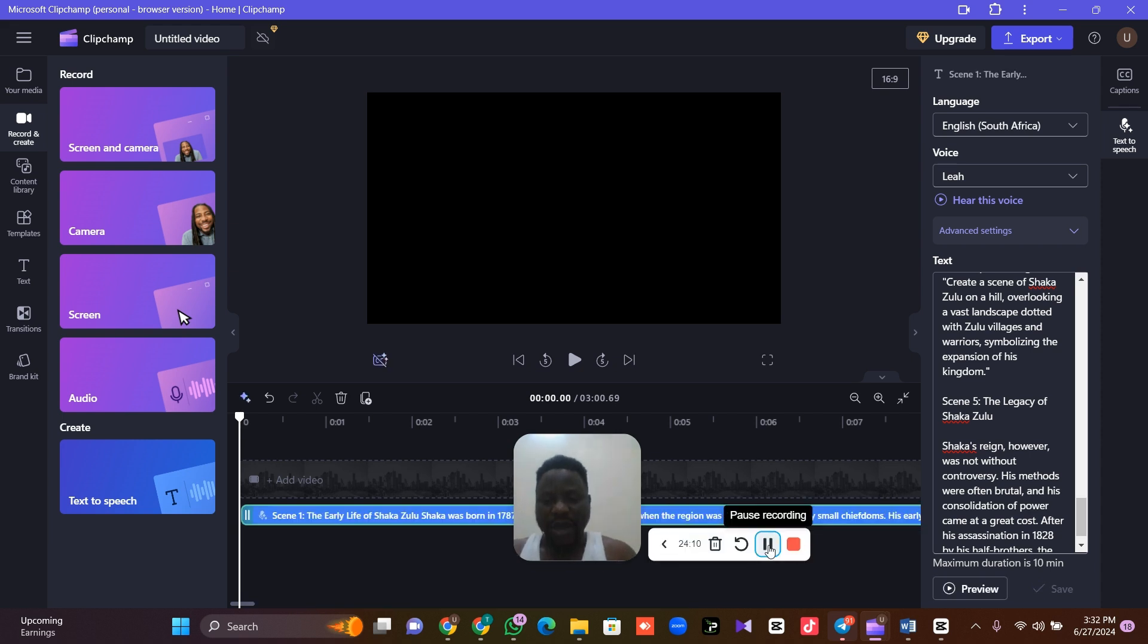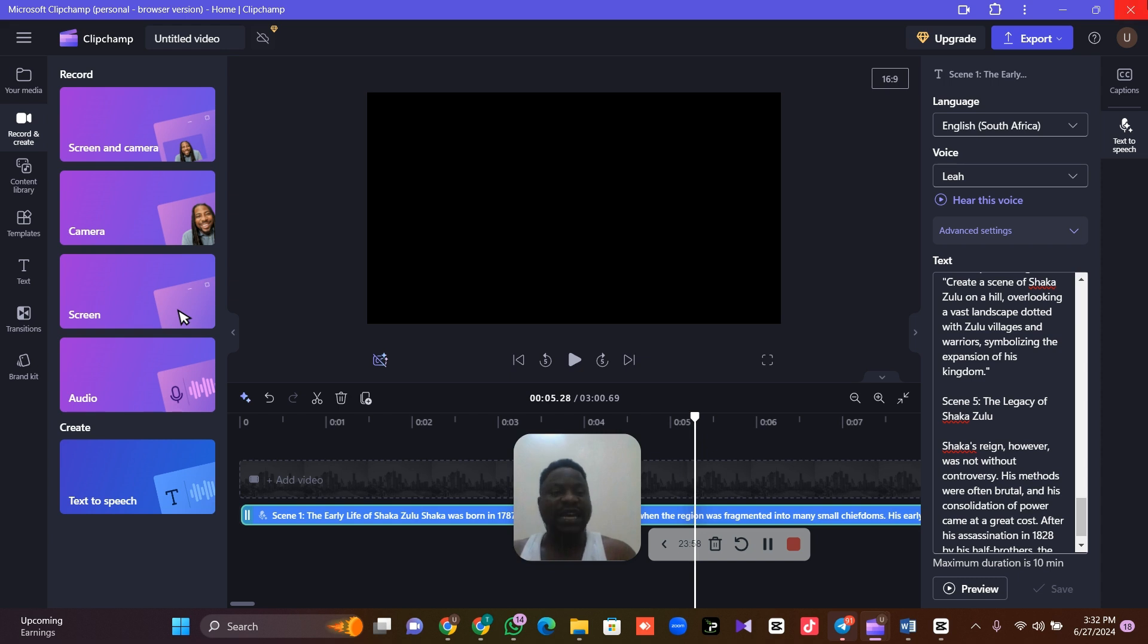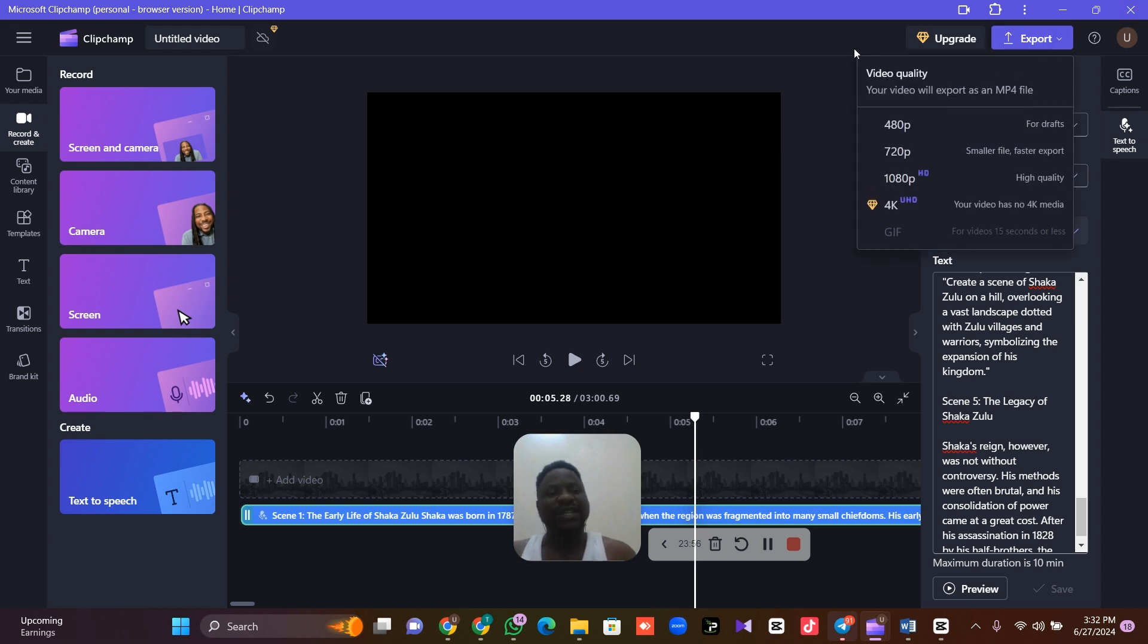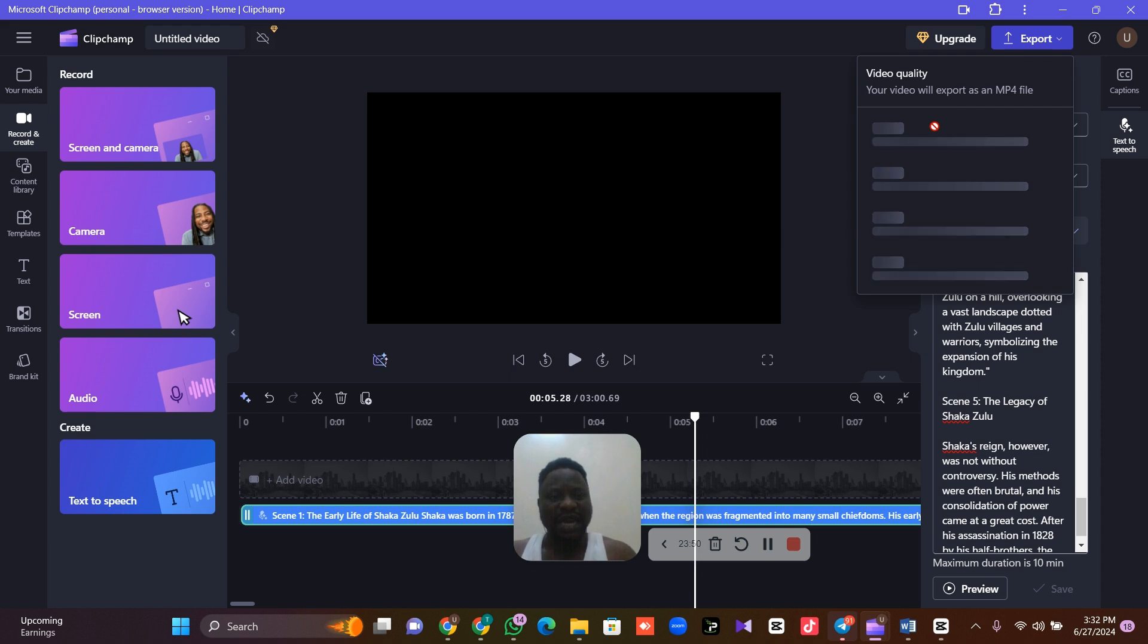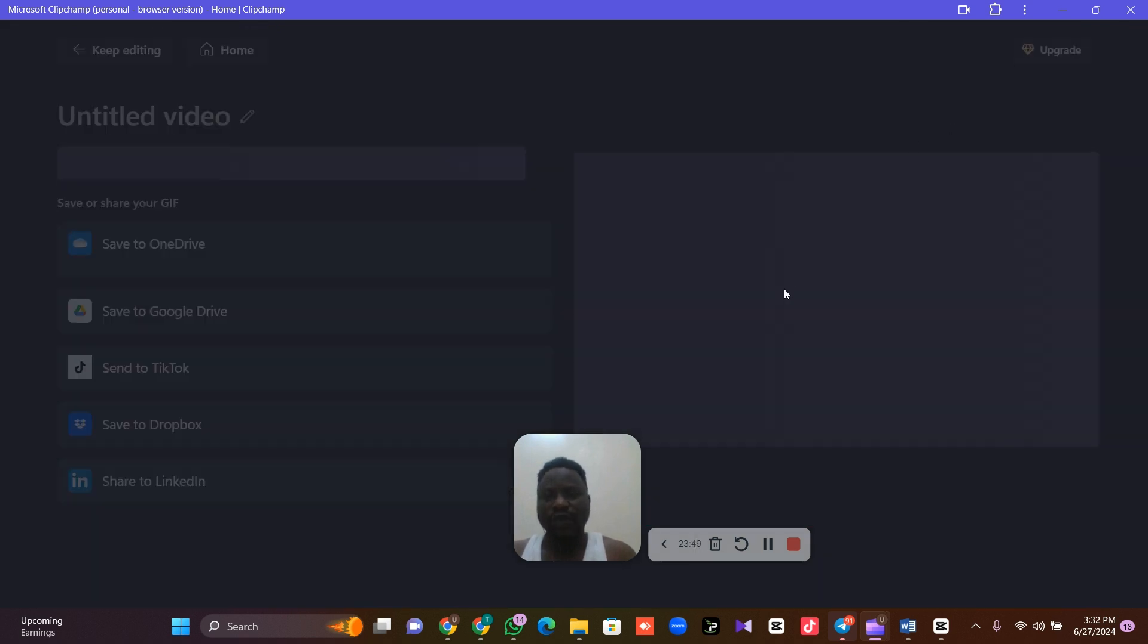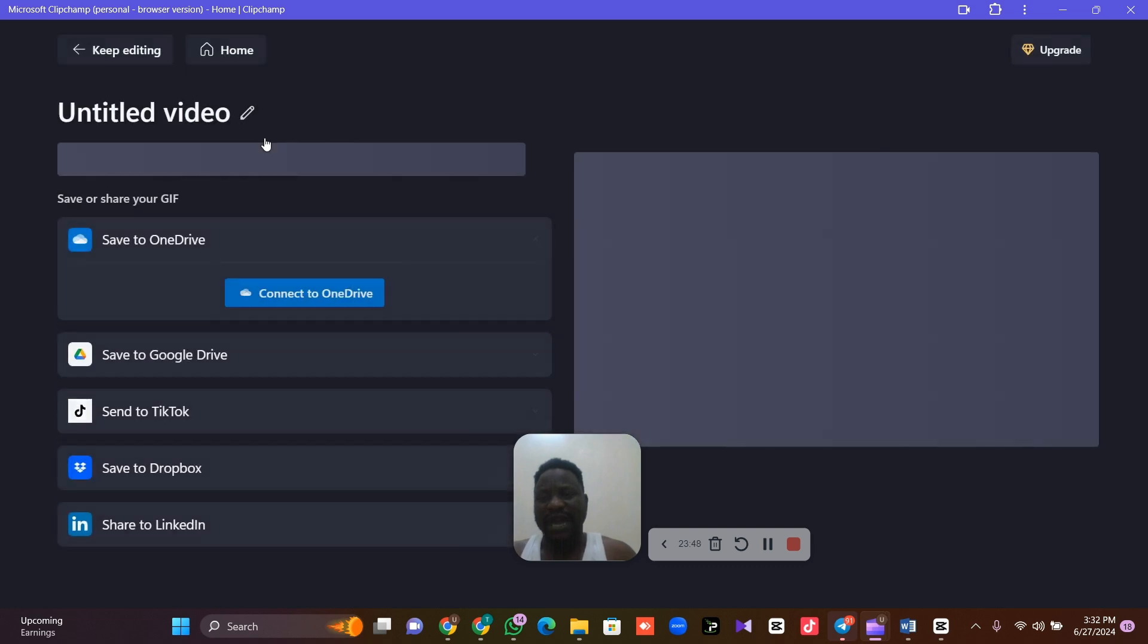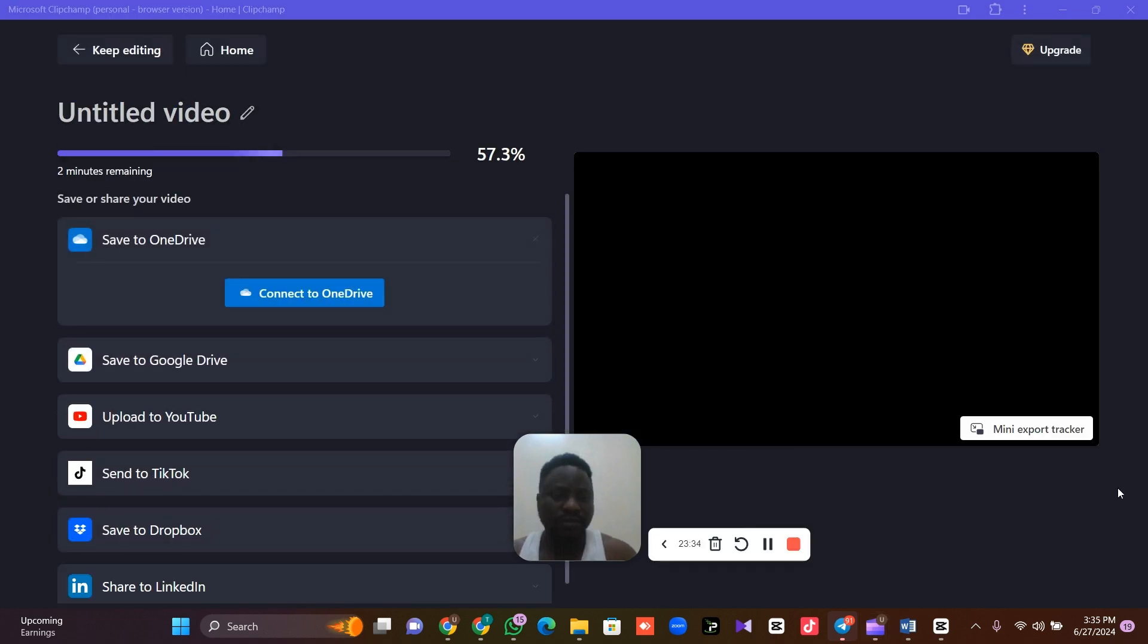We are done converting. Look at it here. Let's play it. Scene 1, the early life of Shaka Zulu. This is perfect. The next thing is you click on export, and you export and download your file. I'm going to download it as MP4. Let's wait as it converts my file. Let me pause.